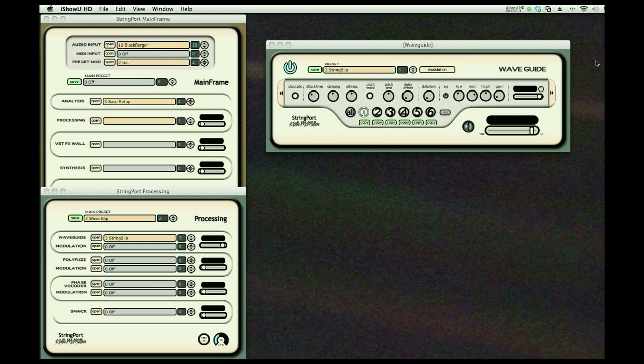I want to show you the string port processing. All of our processing is polyphonic. That means a separate processor for each of the strings of the guitar.